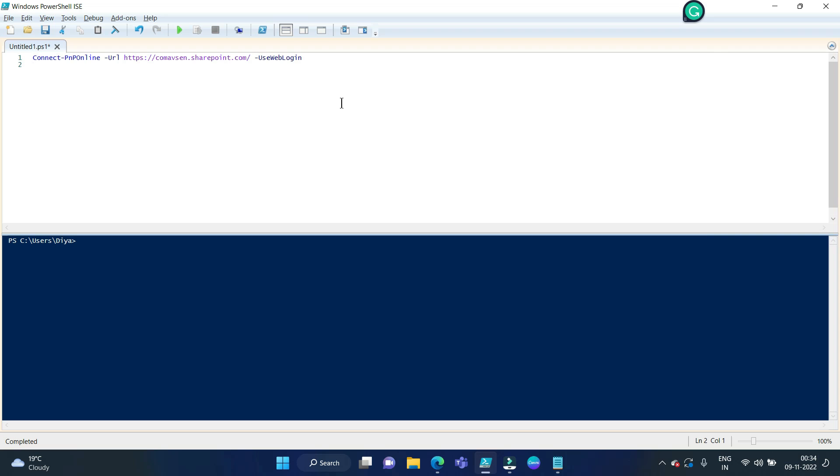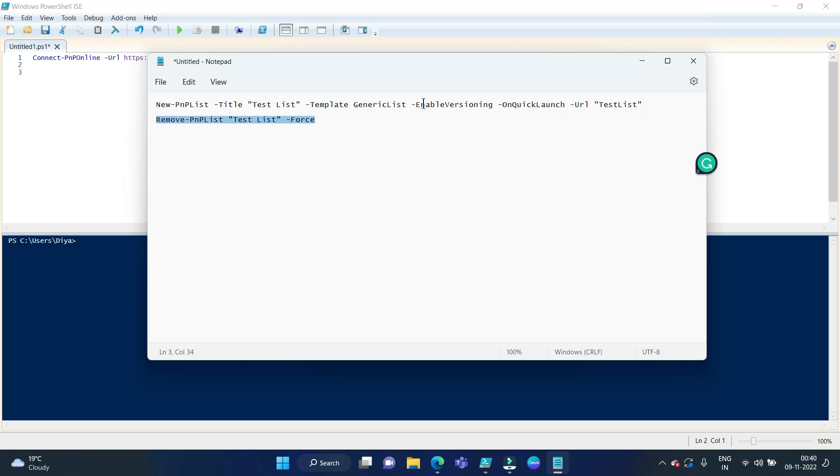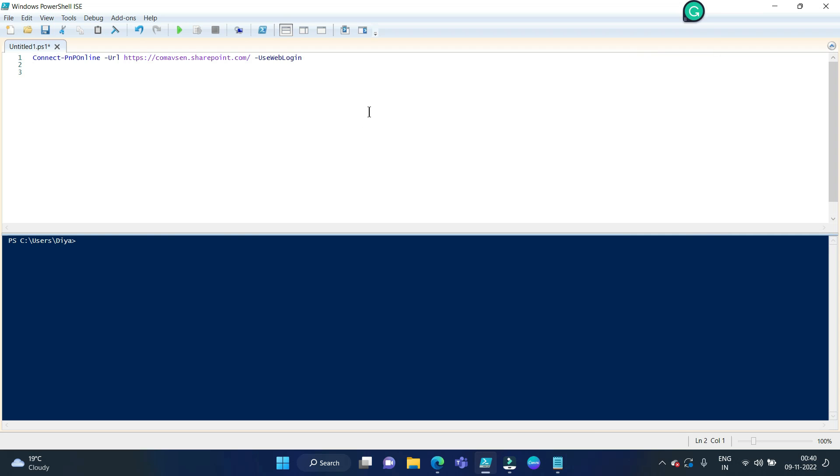So let's start. I have already typed the syntax over here. I don't want to waste time in typing.